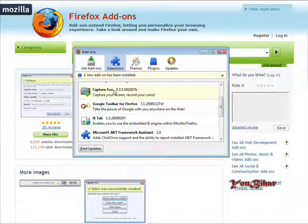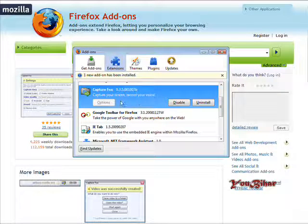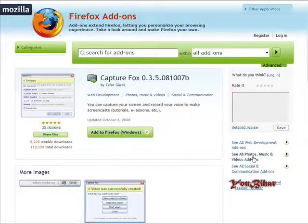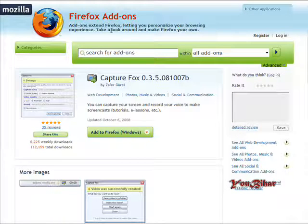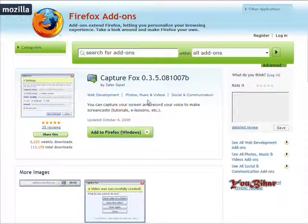Okay, and it came back up and as you can see here we have CaptureFox right here. Okay, so that's it, that's how you install it. Now all you have to do is decide what you want to record.